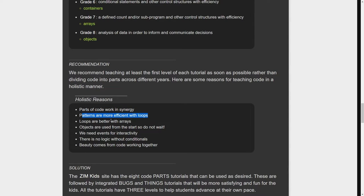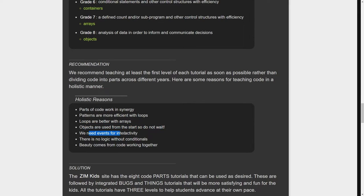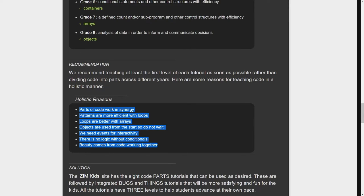Patterns are more efficient with loops. Loops are better with arrays. Objects we learn from the start, so don't wait. We need events for interactivity. There's no logic without conditionals. Beauty comes from the code working together.